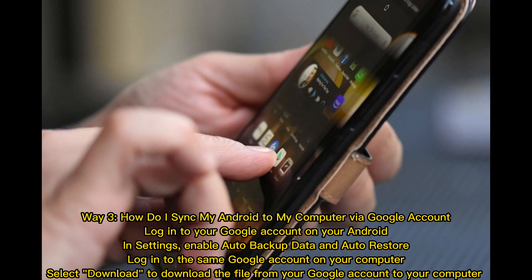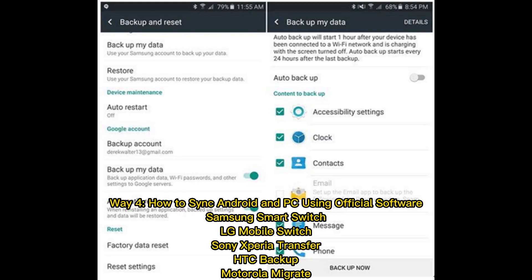Way three: how to sync my Android to my computer via Google account. Log into your Google account on your Android. In settings, enable auto backup data and auto restore. Log into the same Google account on your computer and select download to download the files to your computer.